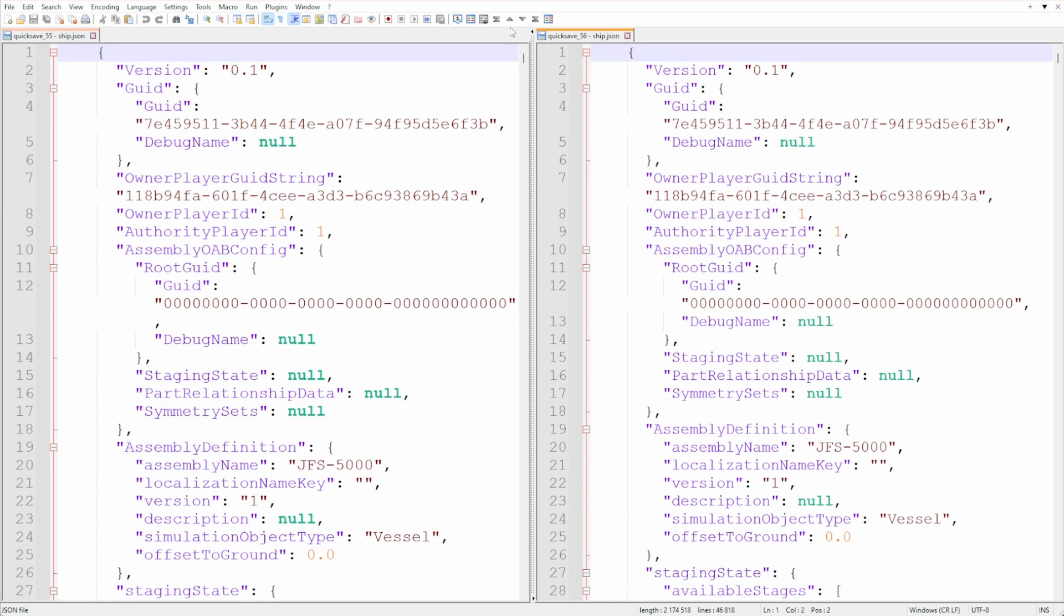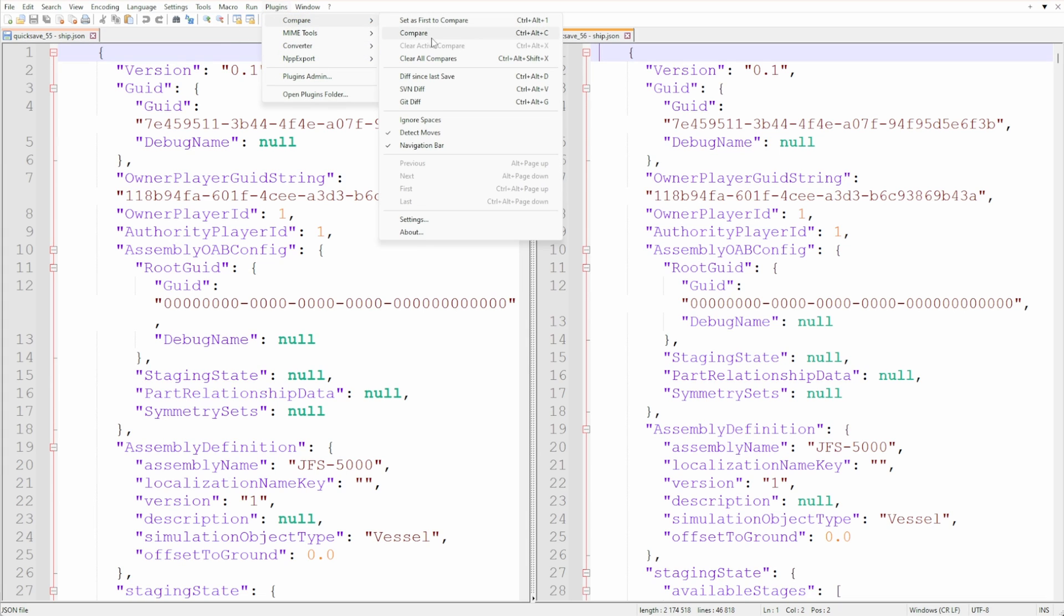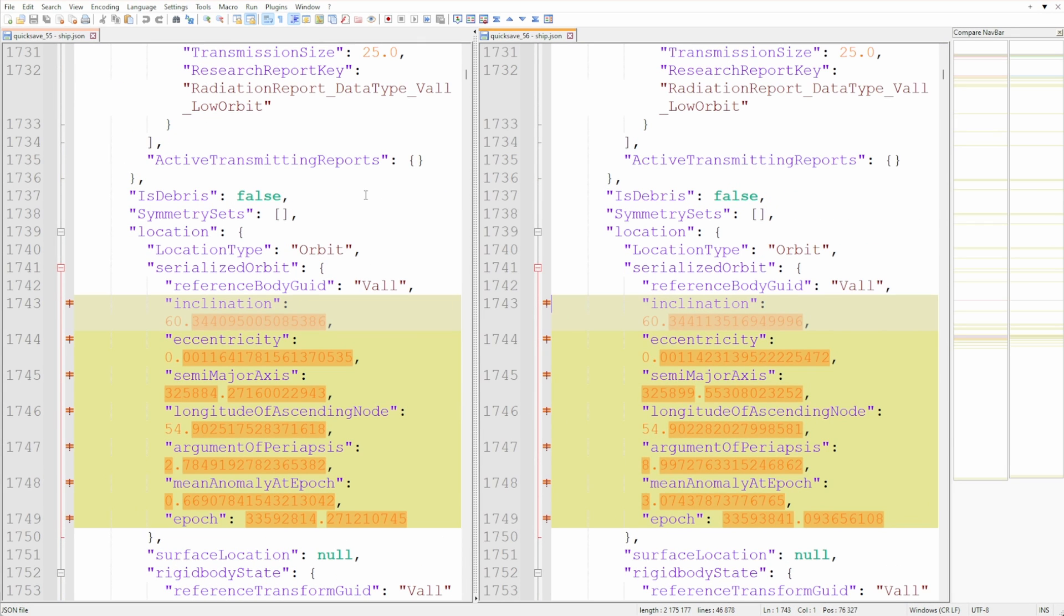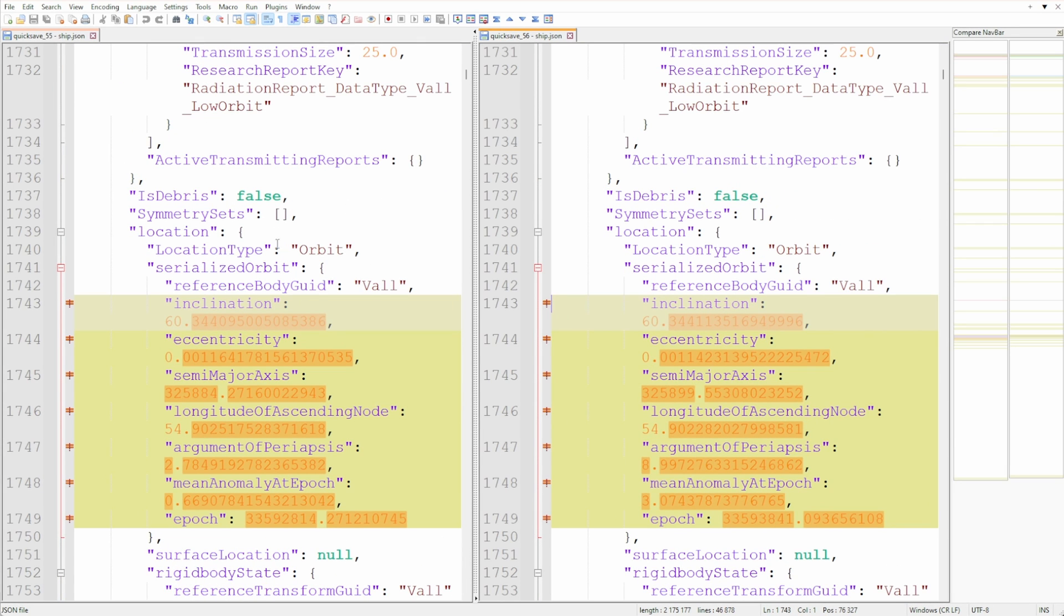Next I used the compare plugin. I'm not going to explain how to install plugins in Notepad++ because it's fairly easy. You can Google that or you might want to use a different editor.